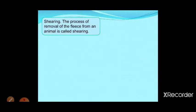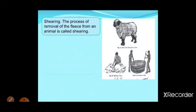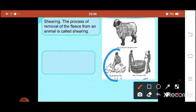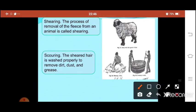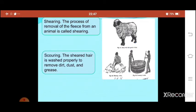The first step is shearing — the process of removal of the fleece from an animal is called shearing. It is like how people shave their beard; similarly, the warm hair along with a very thin layer of skin is removed from the sheep. After shearing, the wool has to be cleaned — removing dirt, dust, and grease by washing. This cleaning process is called scouring.